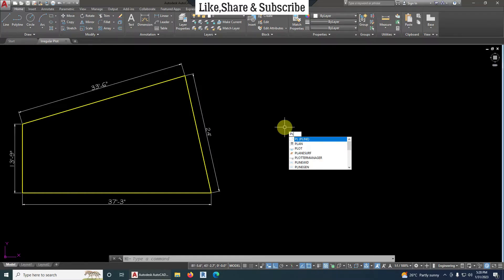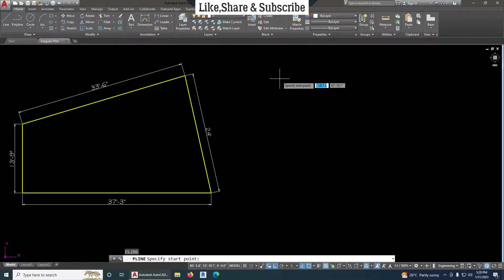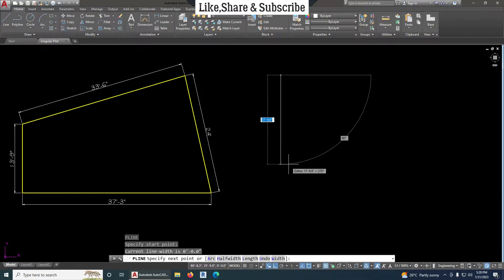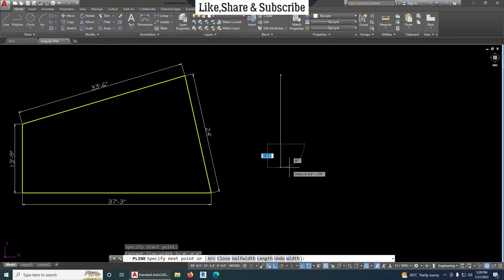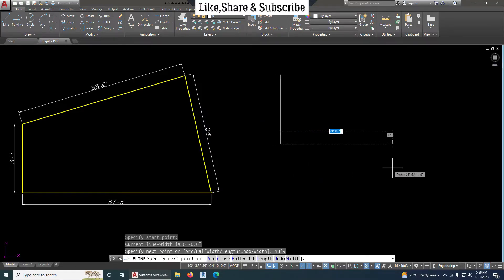Take polyline command. Enter a distance of 13 feet 9 inches. Continue line with 37 feet 3 inches.